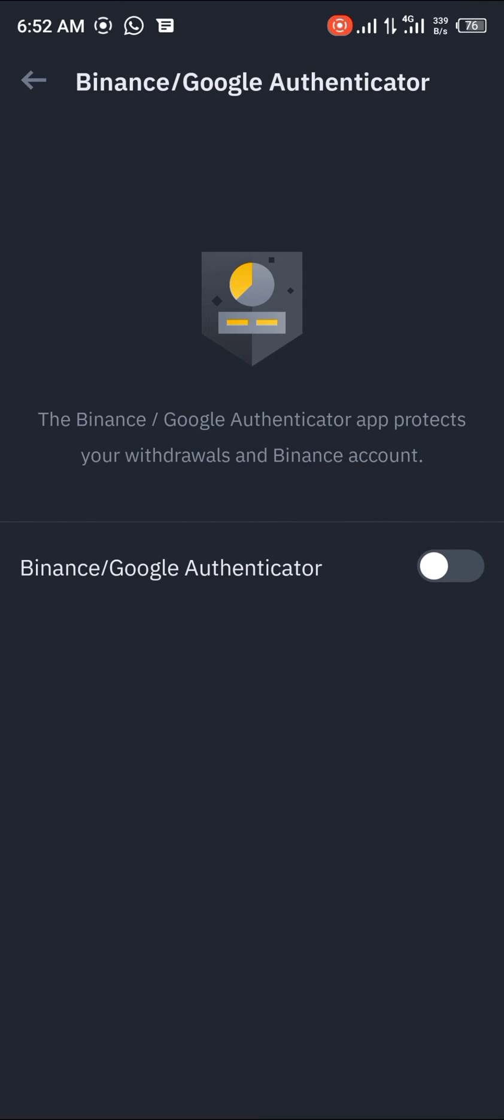All right guys, that's how you can deactivate your Binance Google Authenticator app protection. Comment down below